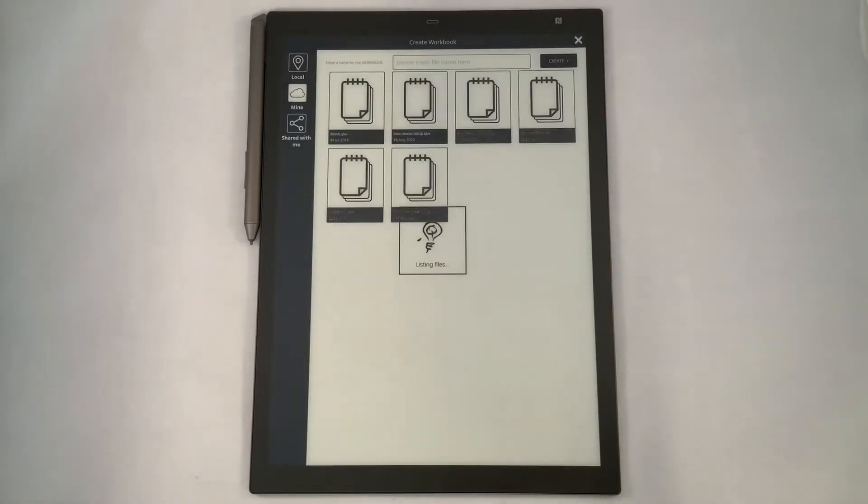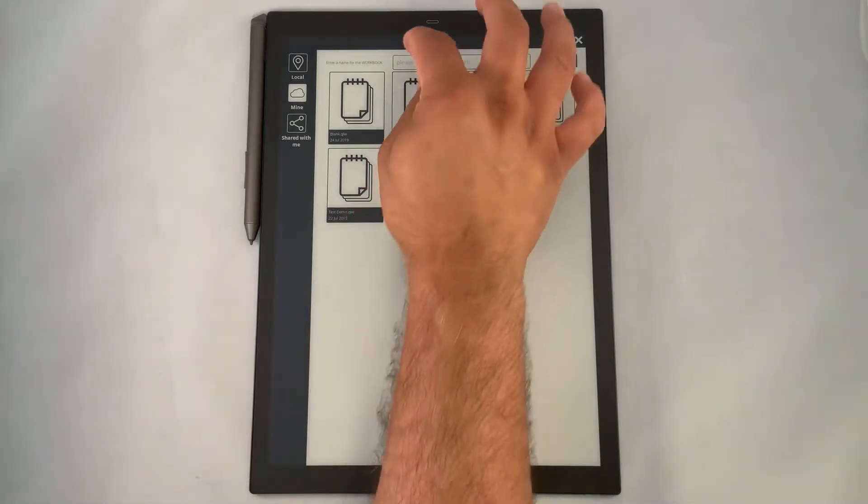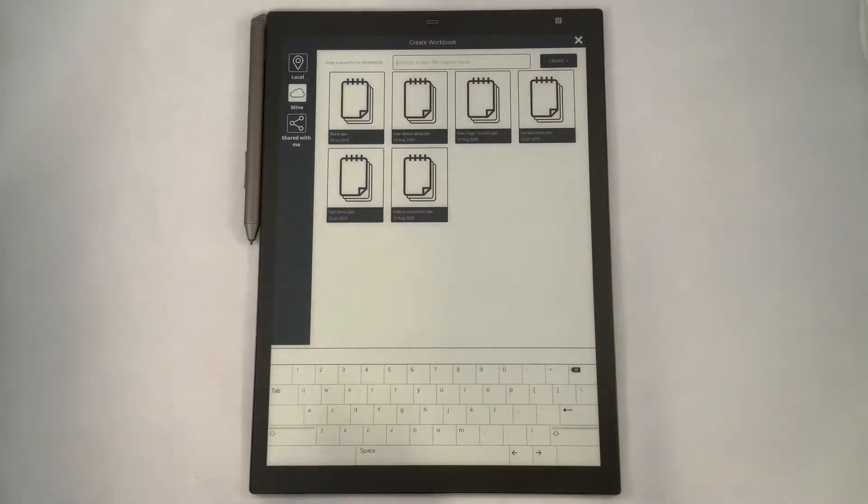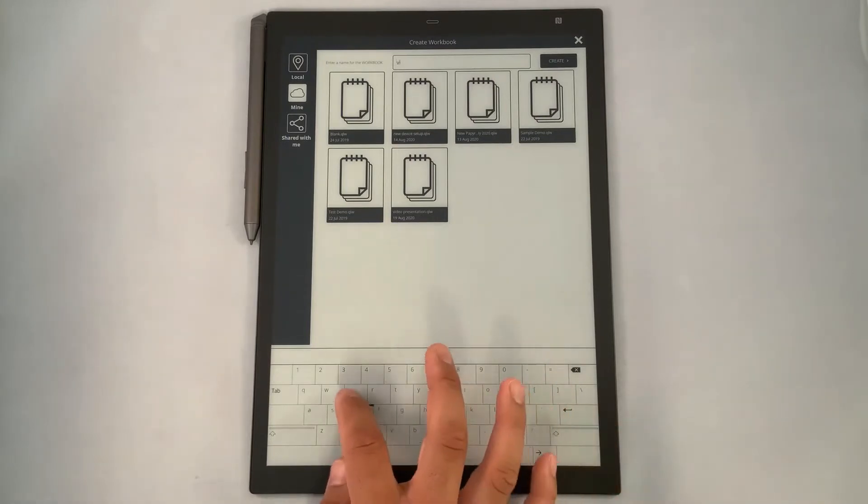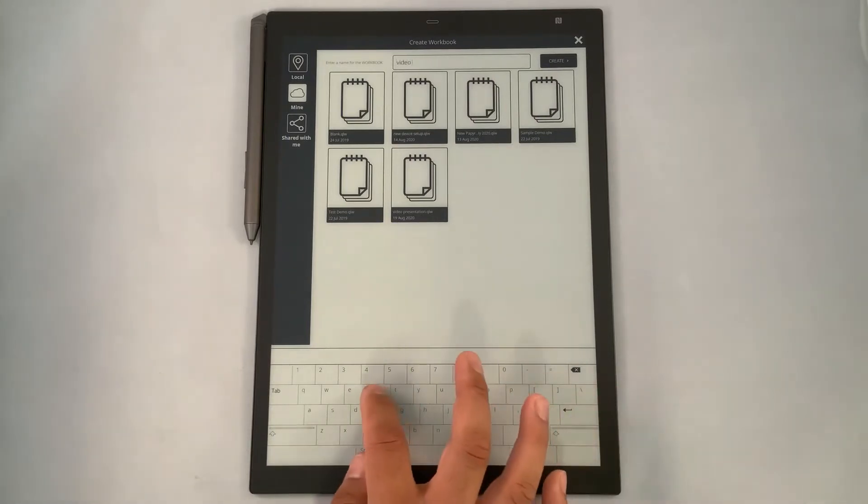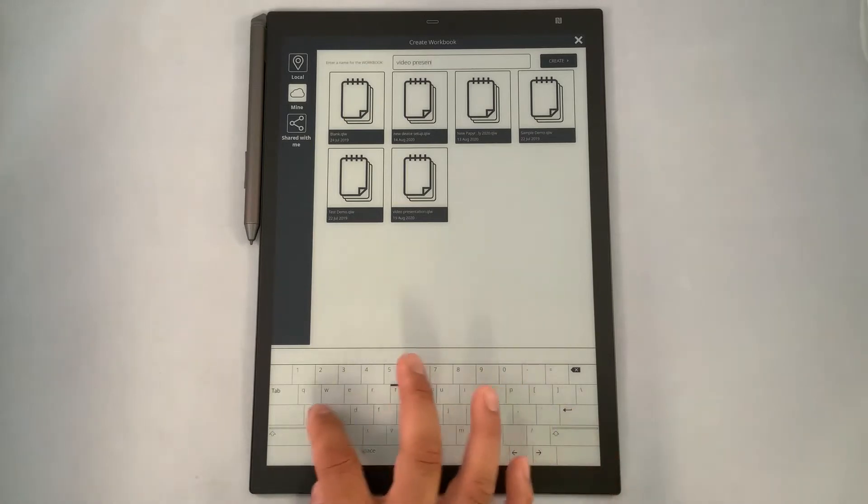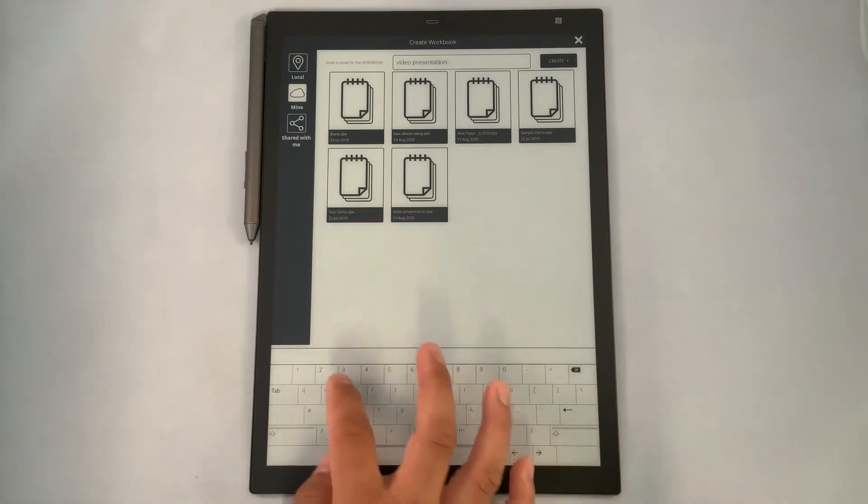Here I'm going to create a new file called video presentation 2. So we'll come here and we'll call it video presentation space 2.